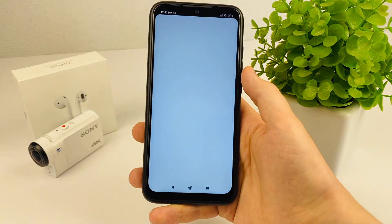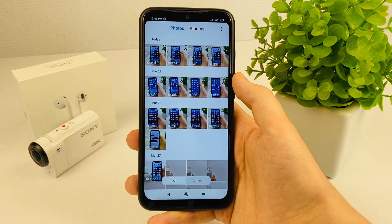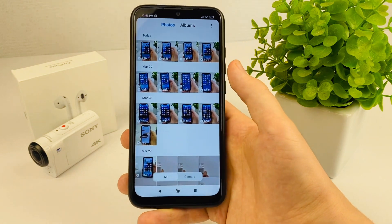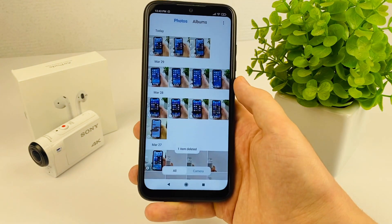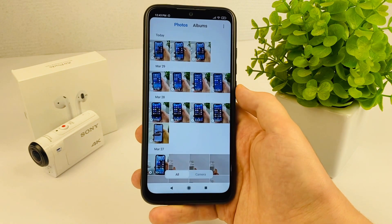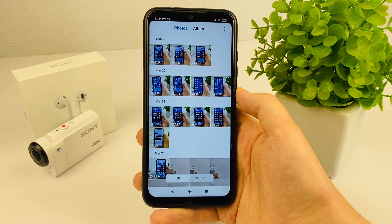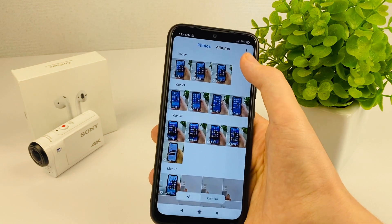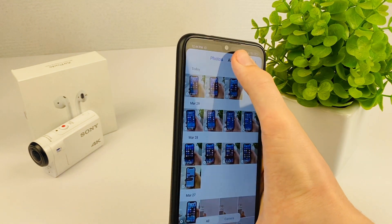The first method: go to the Gallery app — I have a password here, I'll enter it. Let's say you have a case where you accidentally deleted some video or photo, maybe you accidentally clicked delete, or your child clicked it and it just got deleted.